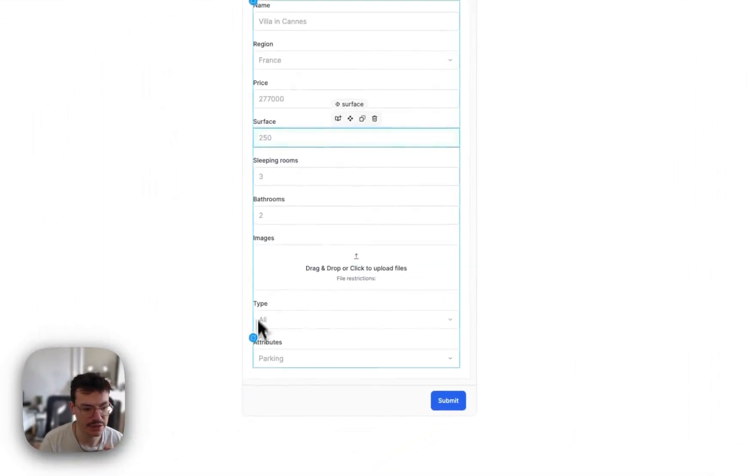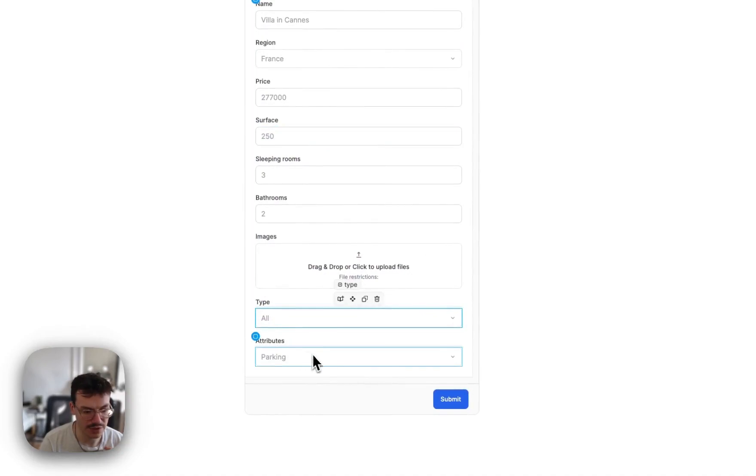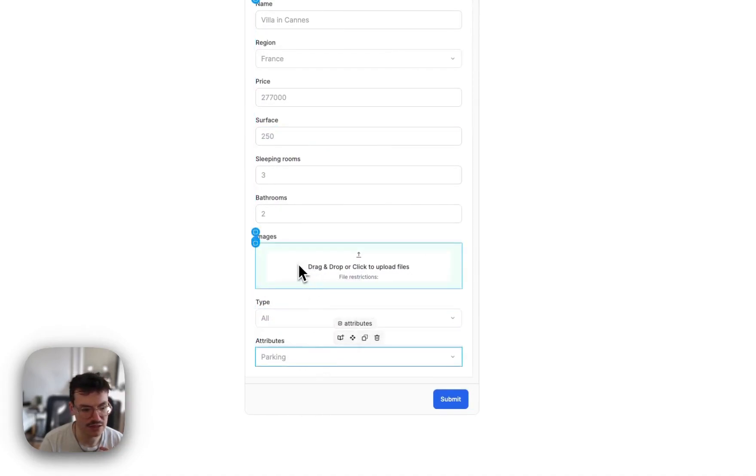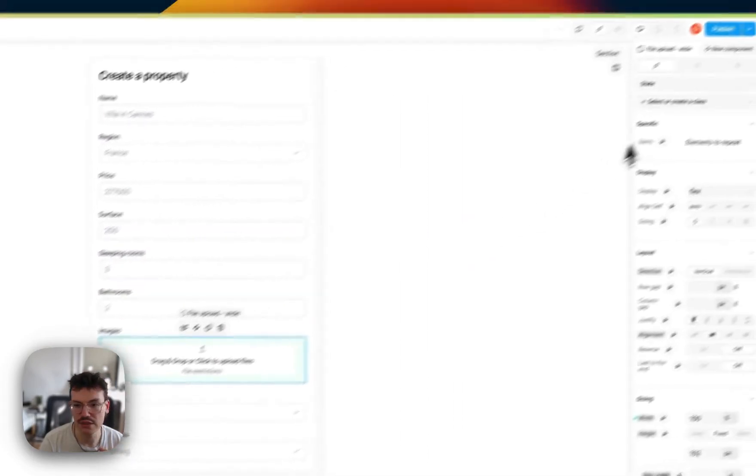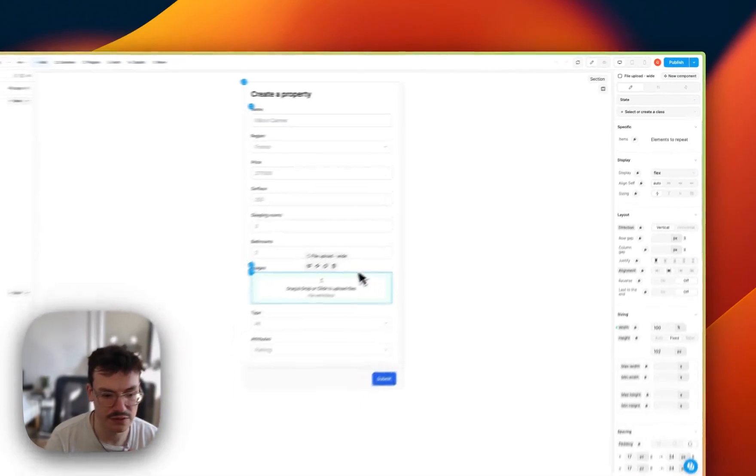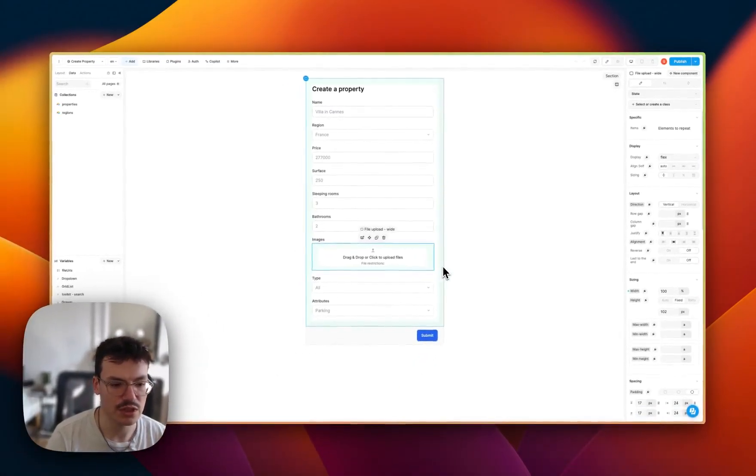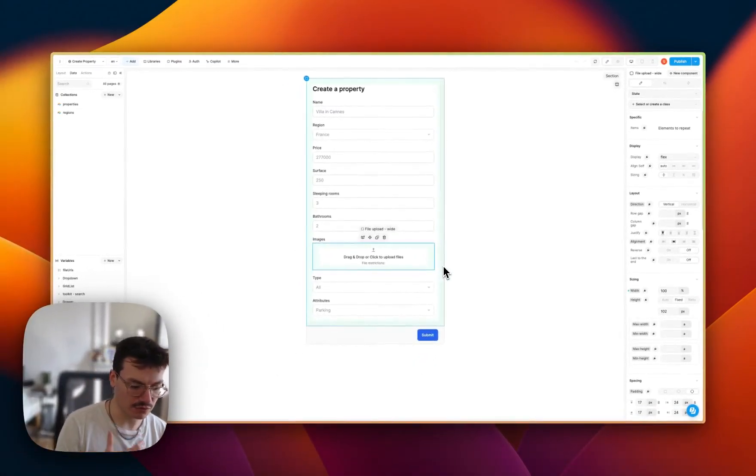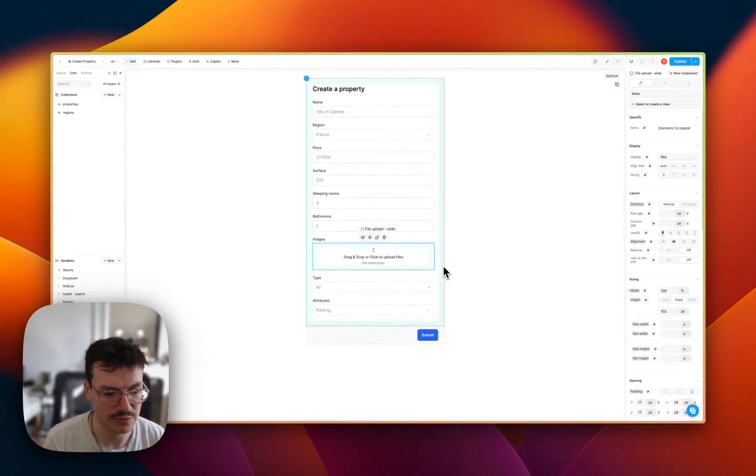Surface is also a number, et cetera. Types and attributes are also multi-selects and images is a simple file upload widget, which enable users to upload multiple files at the same time.